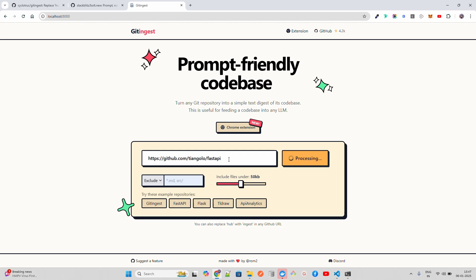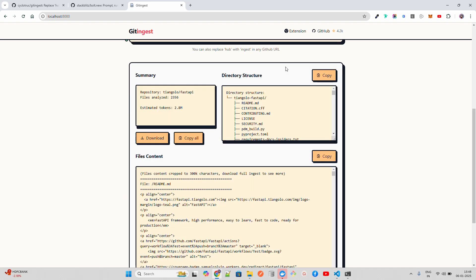It will take that FastAPI GitHub repository and basically give you the summary, directory structure, and files content. Everything will be fetched and processed. When you're running it for the first time, it will take a bit of time, but next time onward it will be fast. So be patient when running it for the first time.